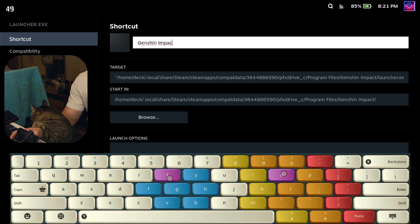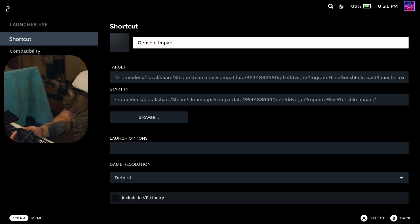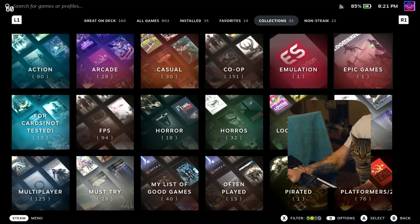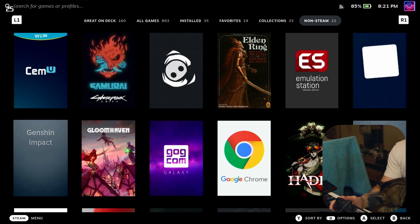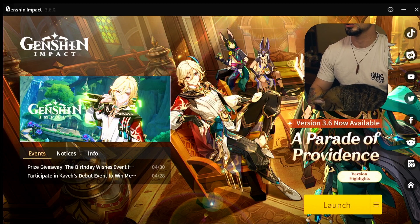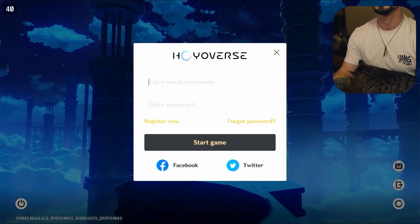It's important to name this properly, because later I'll show you how to add custom artwork for your game. Close this and go back. Now our launcher will be called Genshin Impact. Let's just start the game. Use the touch screen here — if you don't see a mouse, click on Launch and wait for the game. As you can see the game is running now. We'll log in and I'll show you how to set up the controls so you can use the native controller support.